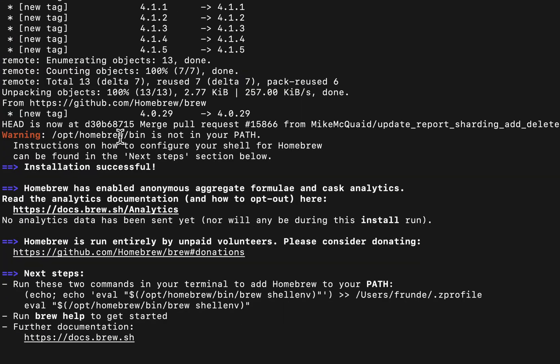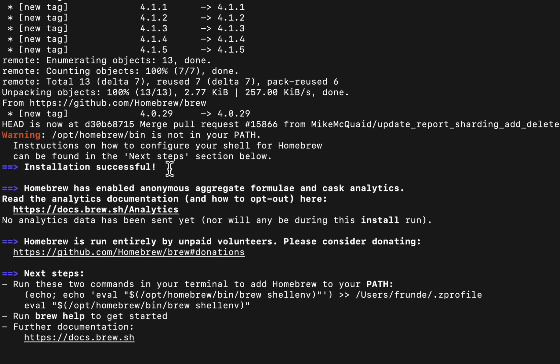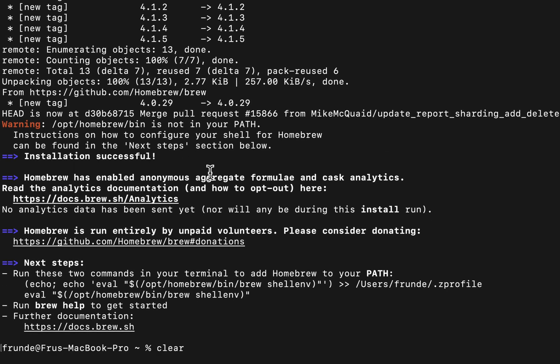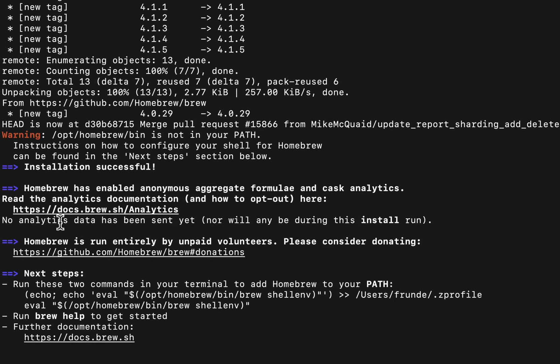That did run successfully. It does take about two to five minutes, depending on your internet connectivity, so plan accordingly for that. But right now, we're not ready to use brew just yet.